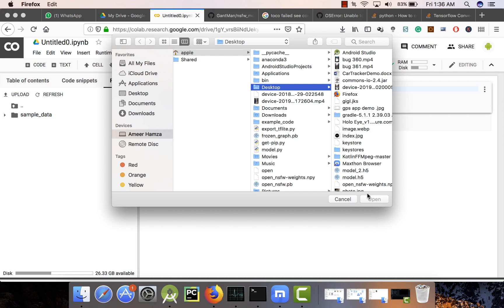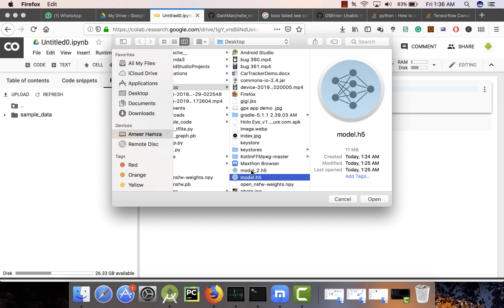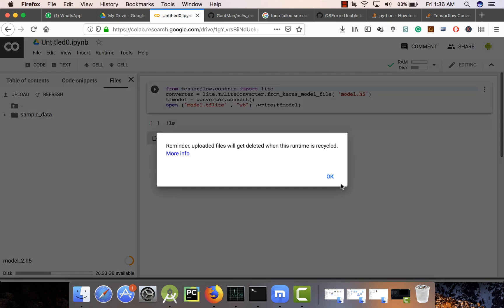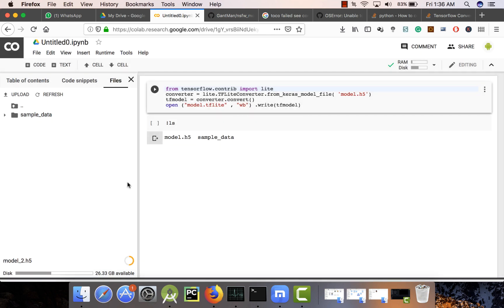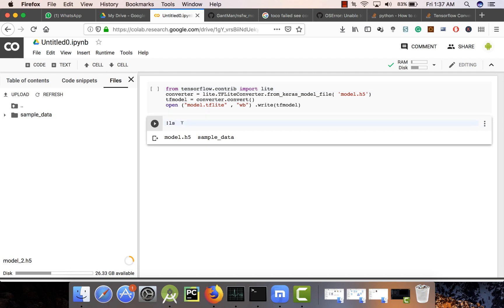Click Upload and upload your model. I'm going to upload my Keras model. If you have a TensorFlow model you can use that also. As soon as you upload your model it will give you a screen saying that if you leave Google Colab your data will be lost, so make sure you have a reliable internet connection.